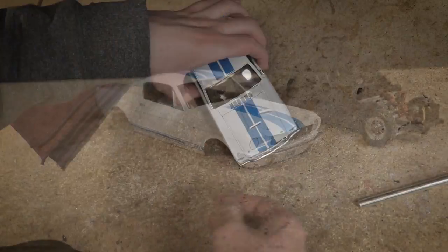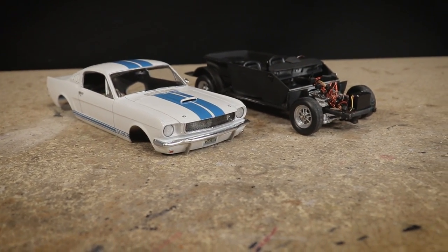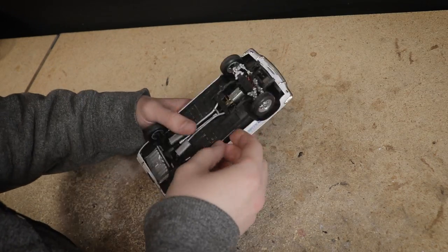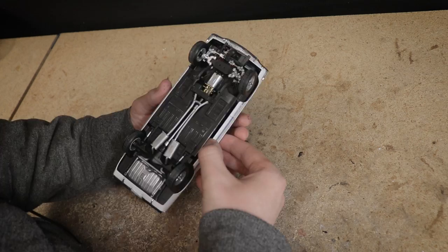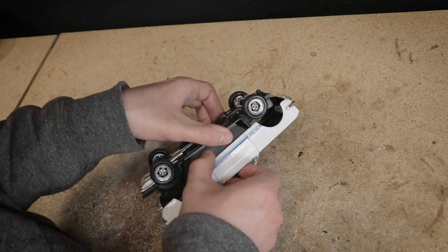After removing the tape that was holding the windows into place I can squeeze the body onto the chassis and with that done the car is now complete.